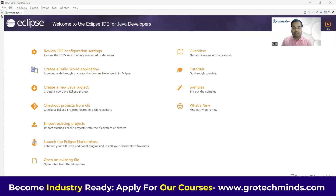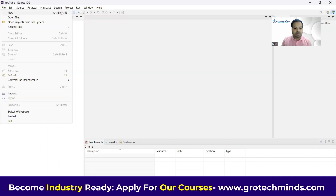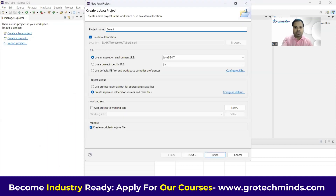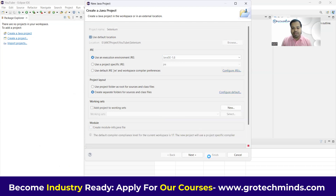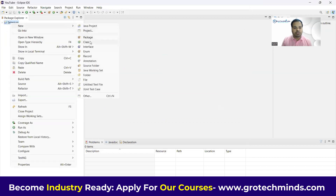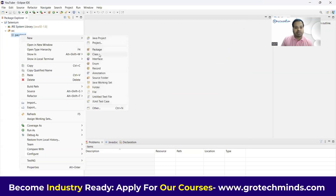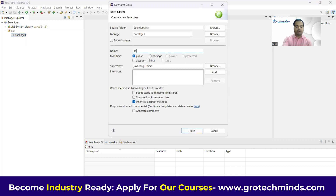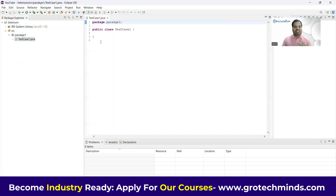So as you can see in Eclipse, I have just now installed it. What I have to do is first create a new project. I'm going to create a Java project and give it the name 'selenium', select JRE as 1.8, and click the Finish button. Once the project is created, my next job is to create a package — I'll name it 'packageone'. After creating the package, I'll create a class named 'TestCaseOne'.